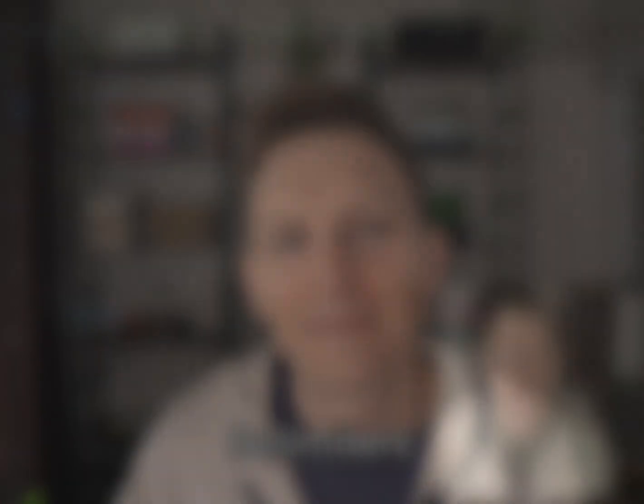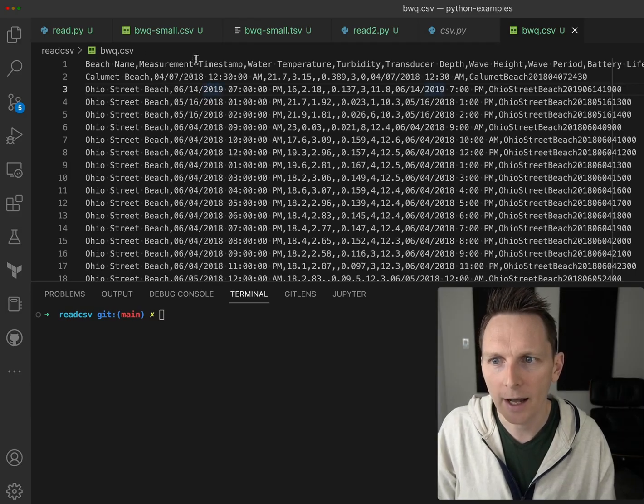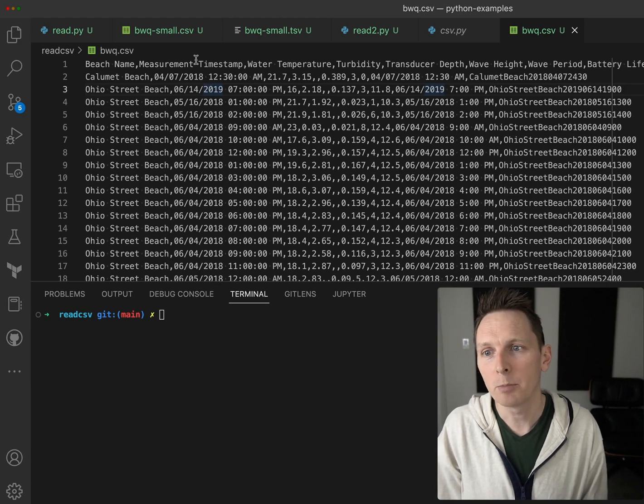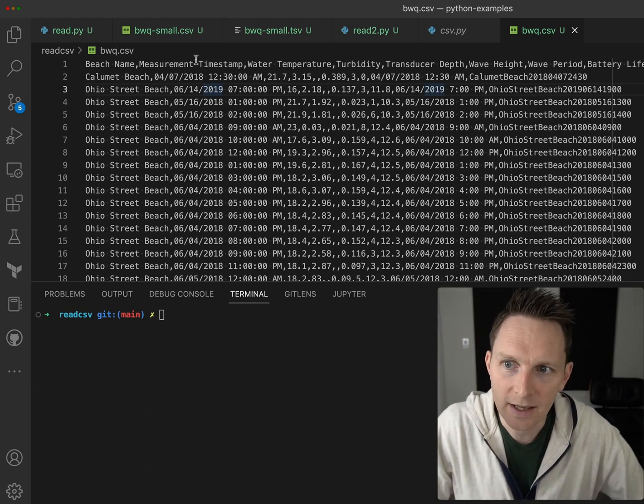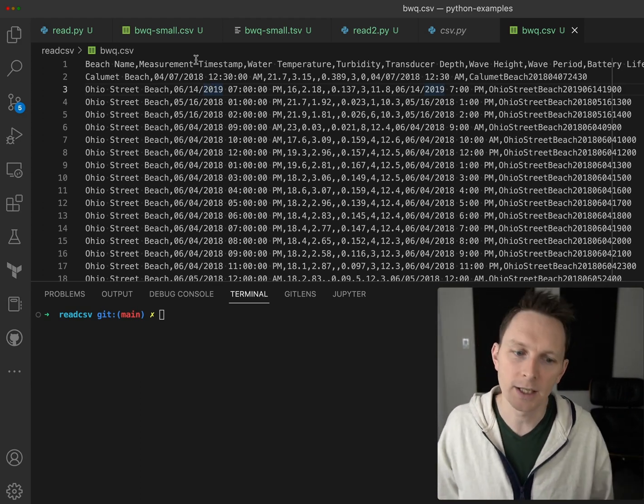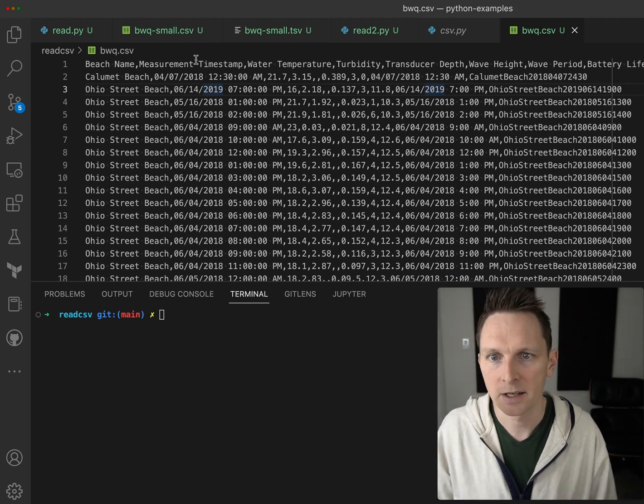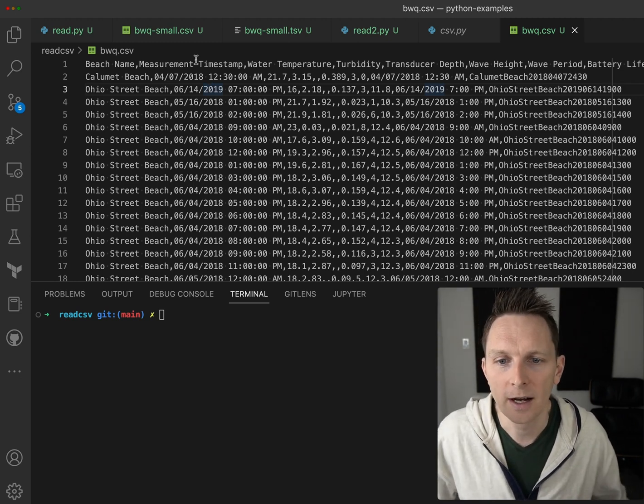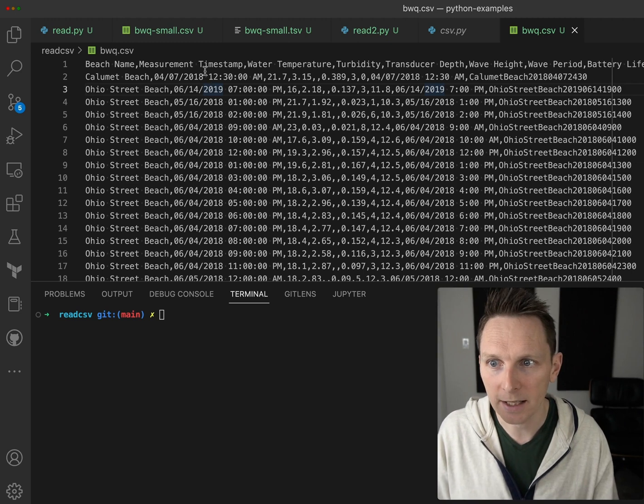So here I'm in VS Code. I have a CSV file, bwq.csv, that is the beach water quality data from Chicago based on some sensors. I don't think it matters what the data is, but it gives you a good idea of what a CSV file looks like.